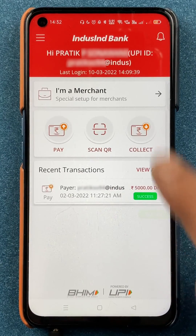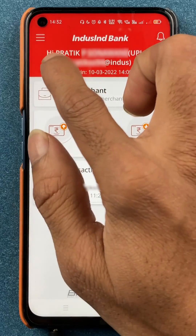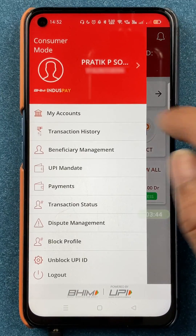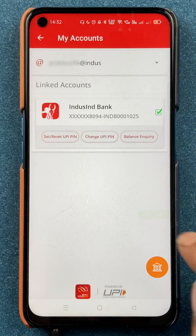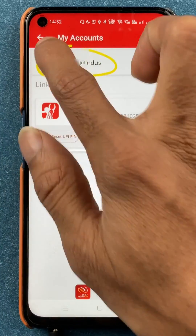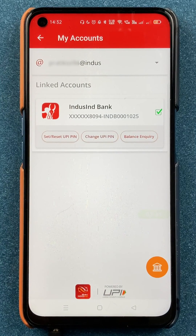So the first option is on the home screen itself, and the second option is to click on the three vertical dashes, then go to My Accounts where you will be able to see the UPI ID. These are the simple steps to check your UPI ID in the Bheem IndusPay application.